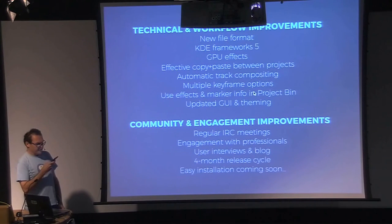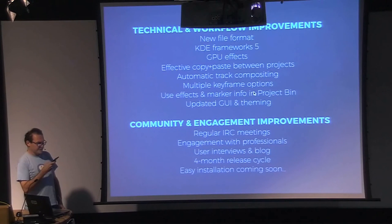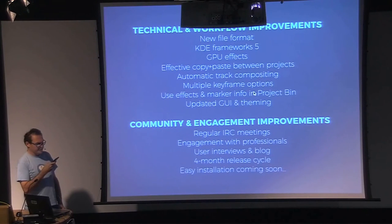Kdenlive is now being used for more and more professional work, from television, web, short film and music videos, and even feature documentary.